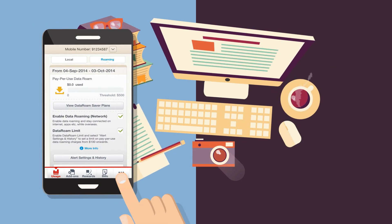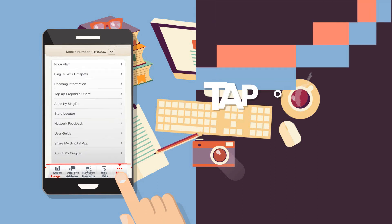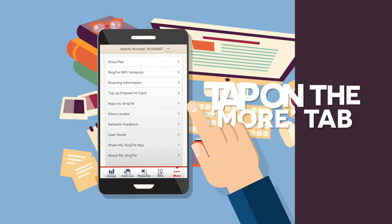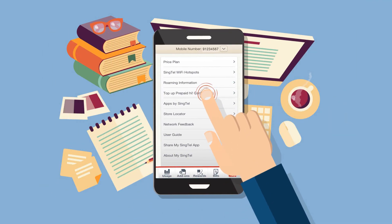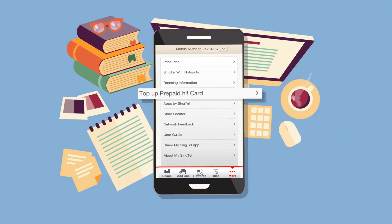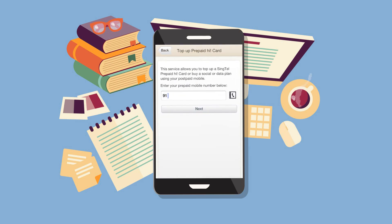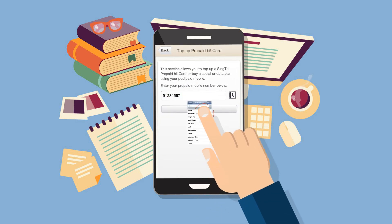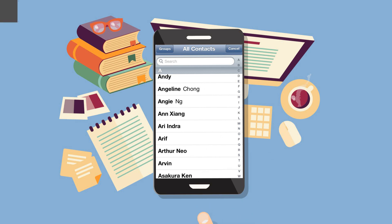From the main menu, tap on the More tab. Tap the Top Up Prepaid High Card option from the menu. After which, enter the prepaid mobile number to make the top-up for, and then tap Next, or easily select from your phone book.